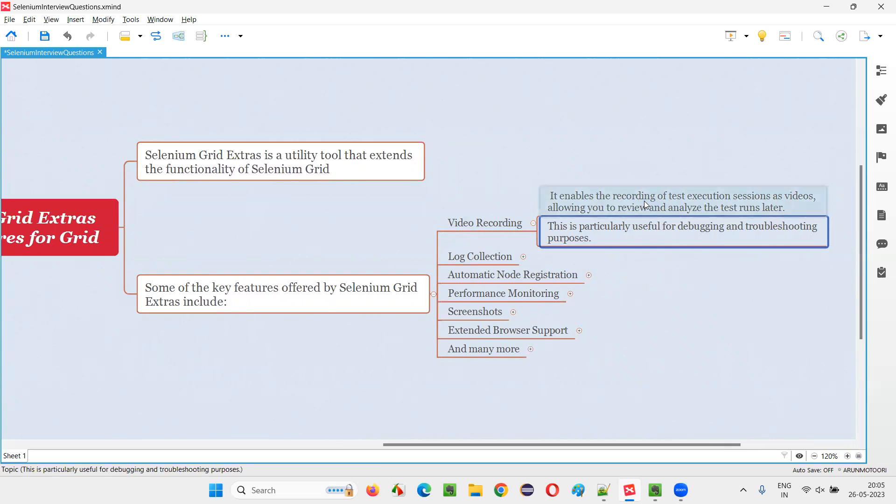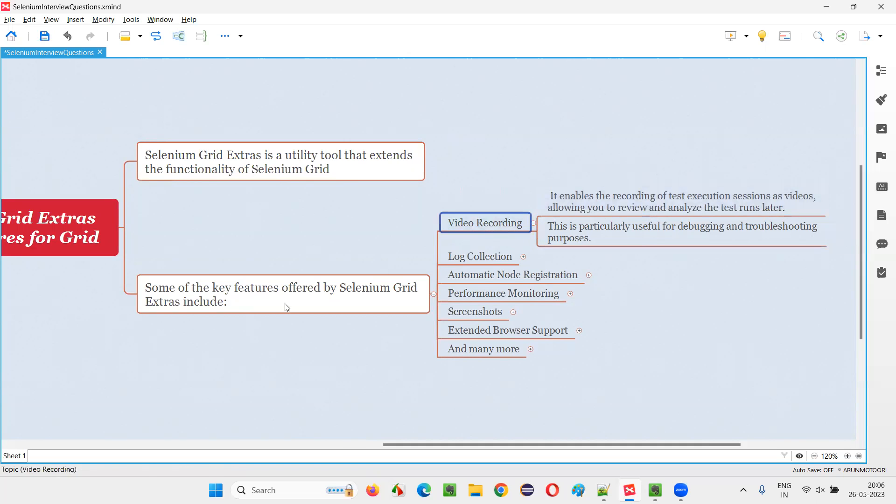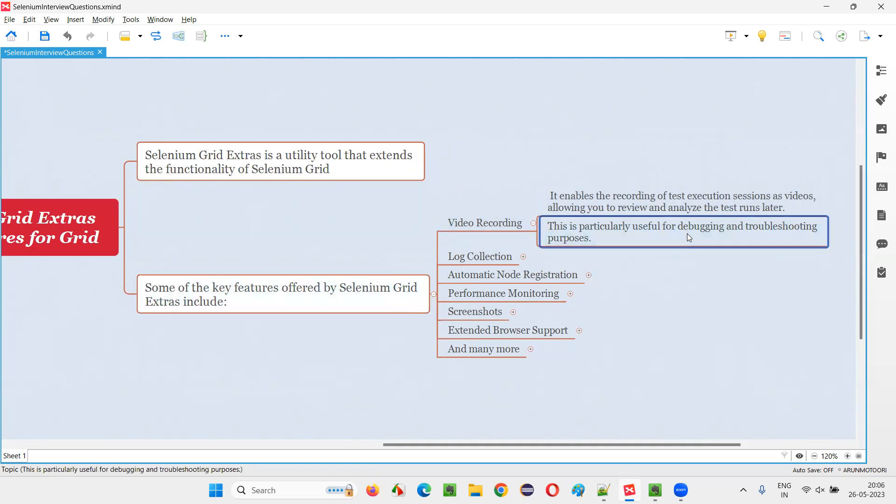Once the test execution is completed of all the tests on Selenium Grid, and one of the tests is failing, simply you go to that particular test and watch the video which got recorded with the video recording feature of Selenium Grid Extras. By watching the video, you can find out what went wrong. It can be used for debugging and troubleshooting purposes.